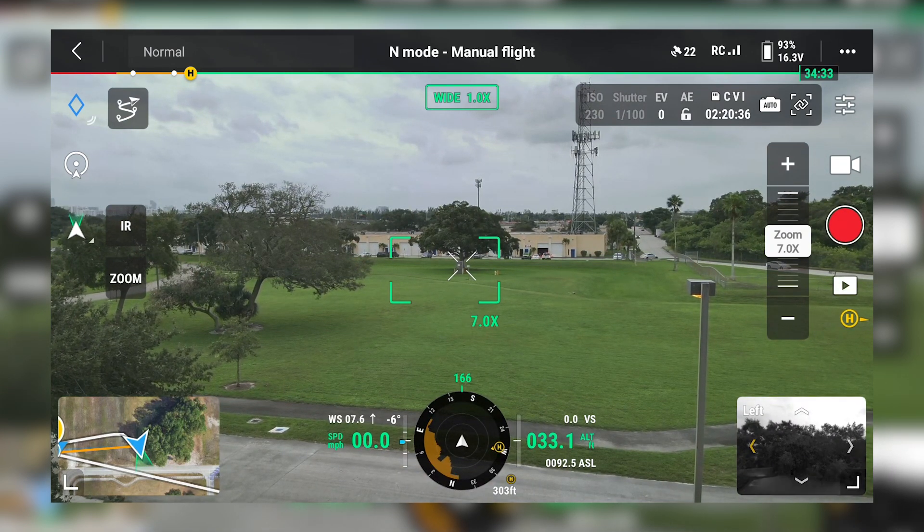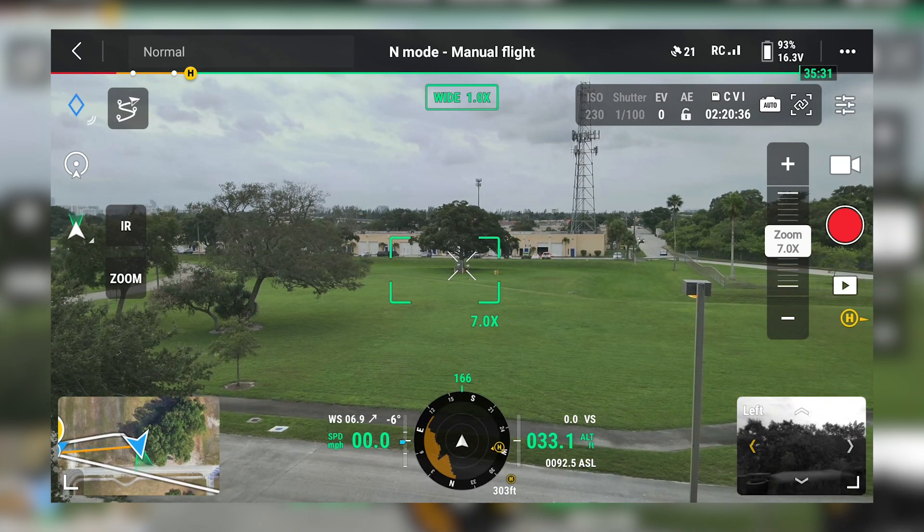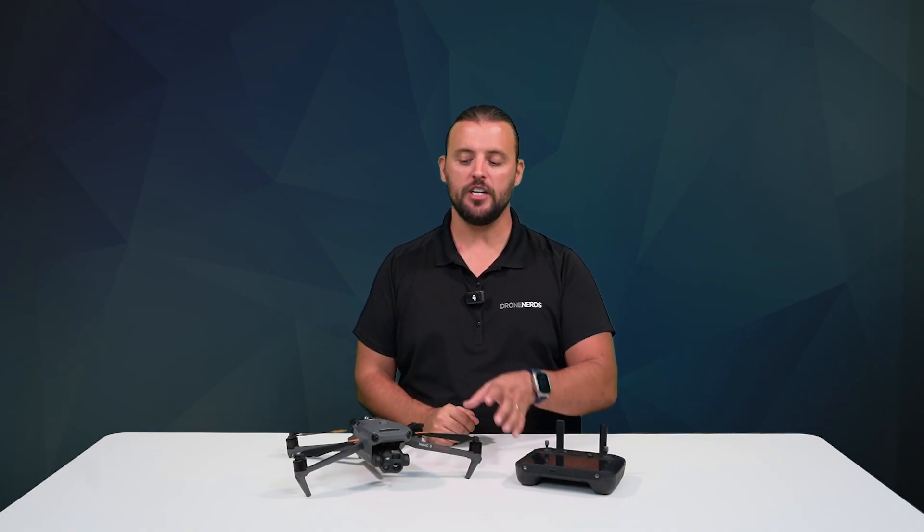Having this feature enabled is just one more layer of awareness during your flights. If you have any questions on obstacle avoidance systems or how to set this feature up, go ahead and put those in the comments. Be sure to like this video, subscribe to our channel, and hit that notification bell to see all of our latest Drone Nerds content. My name is Matt. Happy flying.